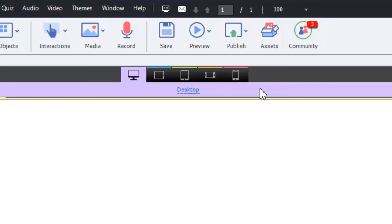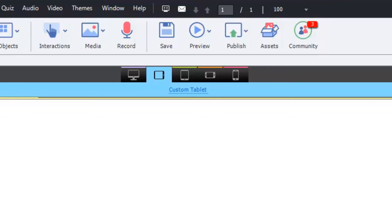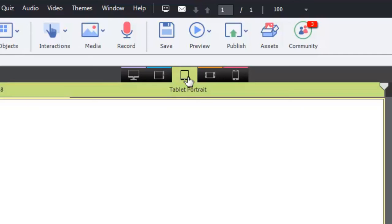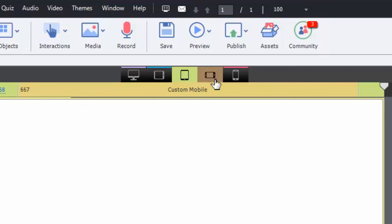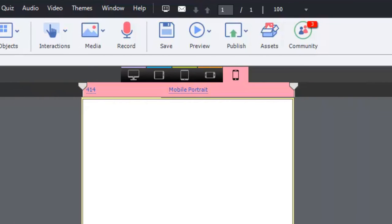As you know, the breakpoints on your stage are color coded. The desktop is purple, the custom tablet breakpoint is light blue, tablet portrait is green, custom mobile is amber, and pink is mobile portrait.